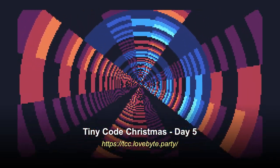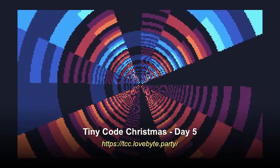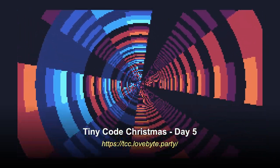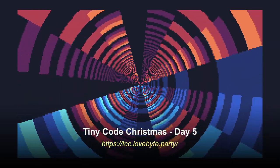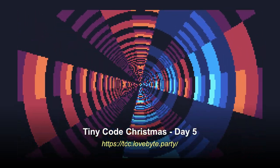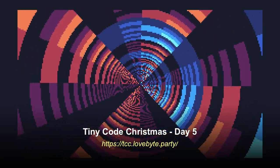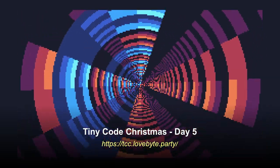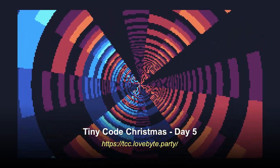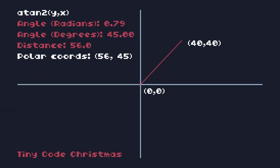Hello and welcome to day five of Tiny Code Christmas. Today we're going to take a look at another classic demo scene effect, the tunnel. Stay tuned for an overview of how the polar coordinates work before we dive into the platform specific sections.